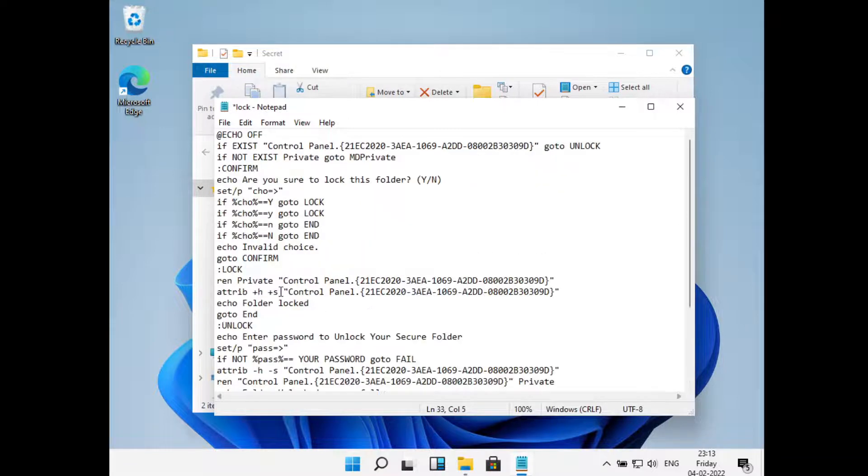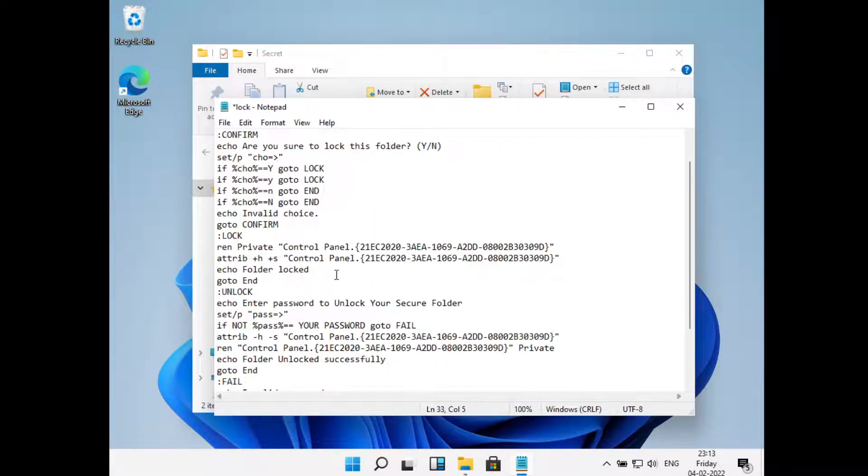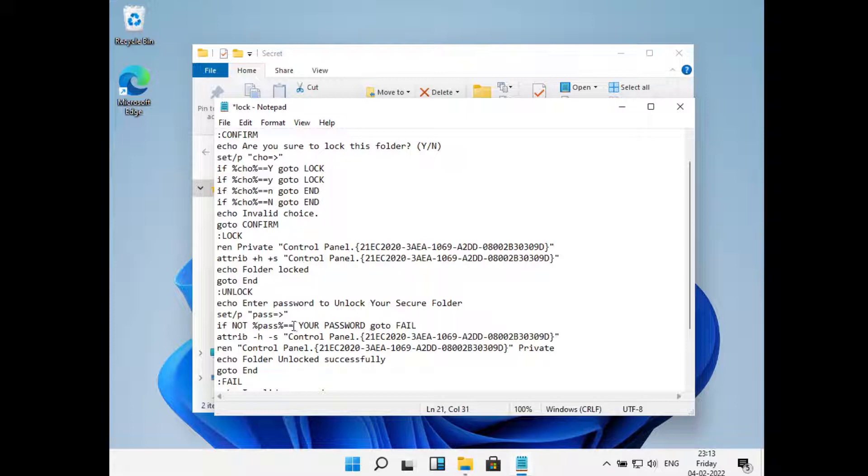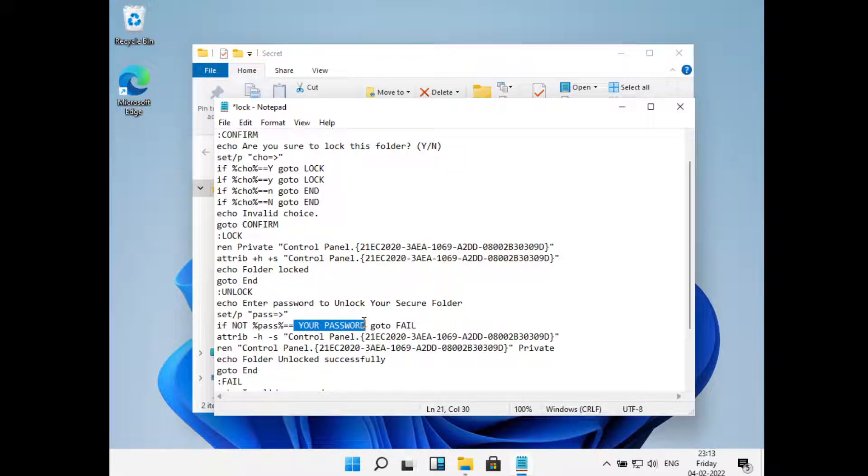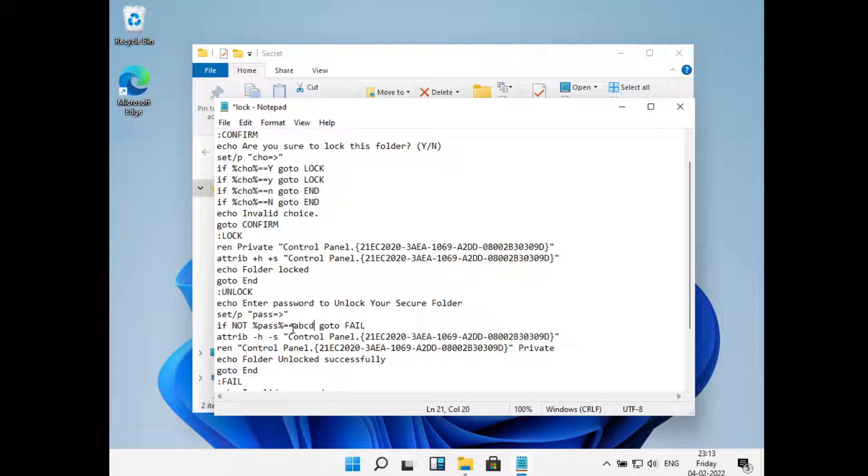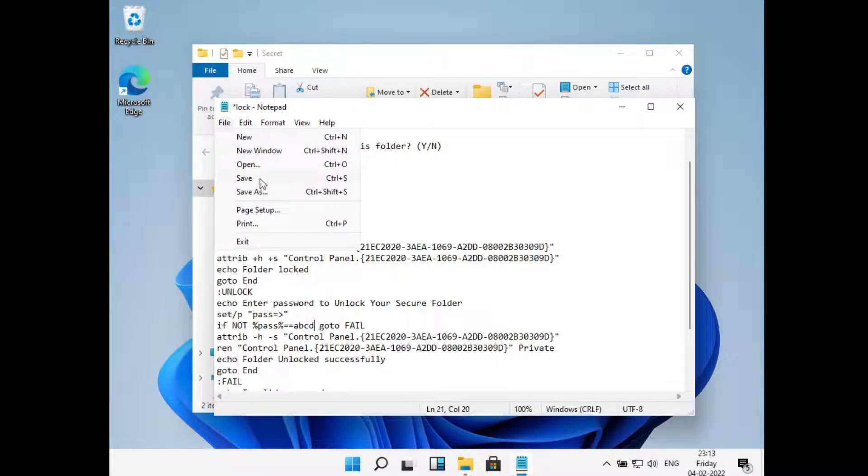I'll provide this code in the description. Now what you'll have to do is just select this part that is your password and replace it with whatever you want to keep as a password. So I'll type in ABCD and make sure that you don't have any spaces in between. Now just go to File and just click on Save.